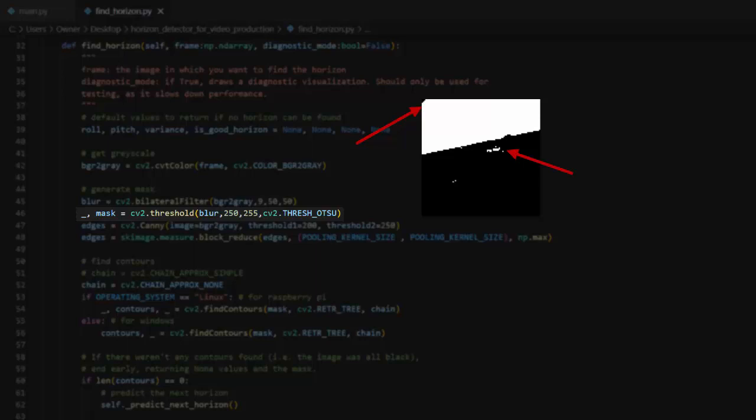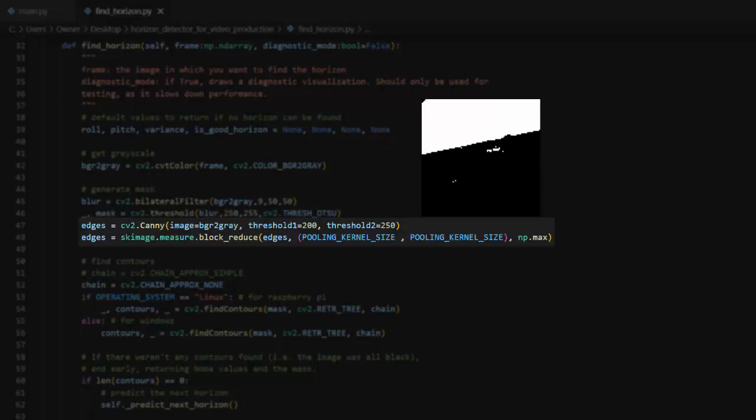At this same point in the code, I'm doing some canny edge detection and max pooling operations on the grayscale image. The output of these operations is used a bit later to filter out bad data and improve accuracy. More on that later.